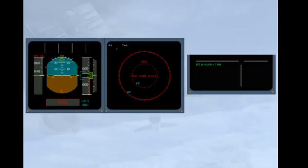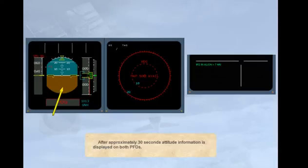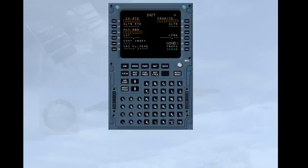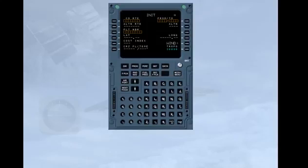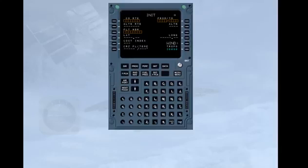After approximately 30 seconds, attitude information is displayed on both PFDs. To allow an IRS alignment, you will have to enter the present position in the INIT page of the MCDU. To save time, we have already selected this page for you.